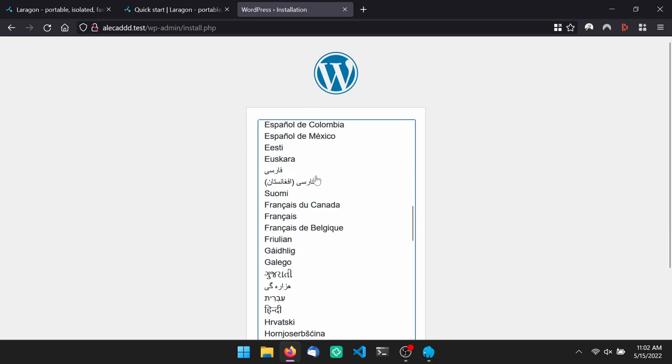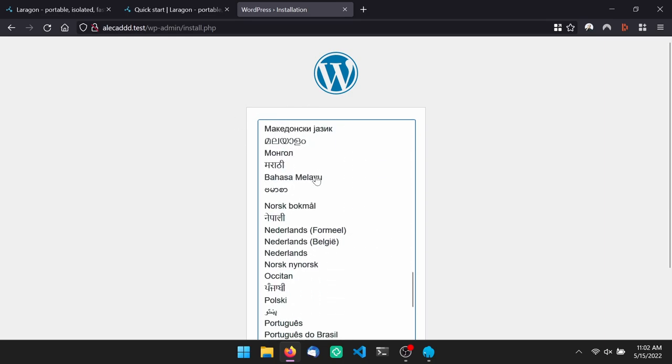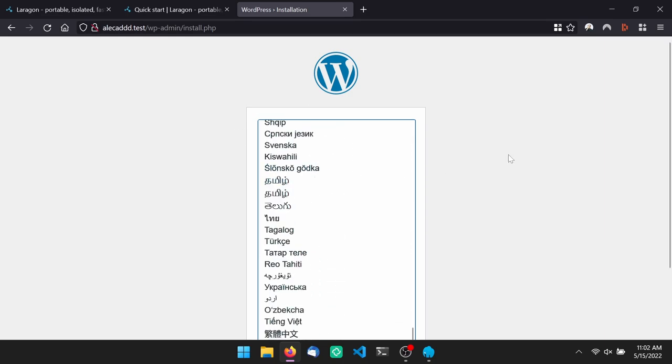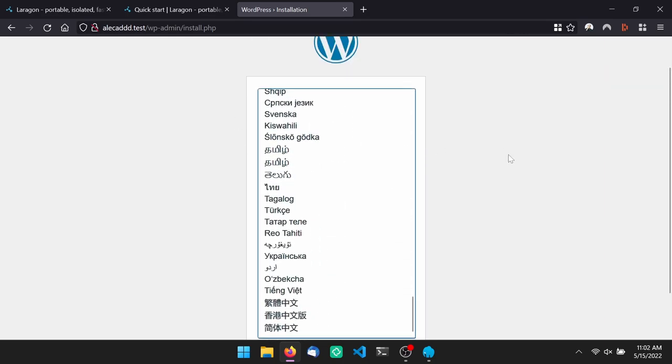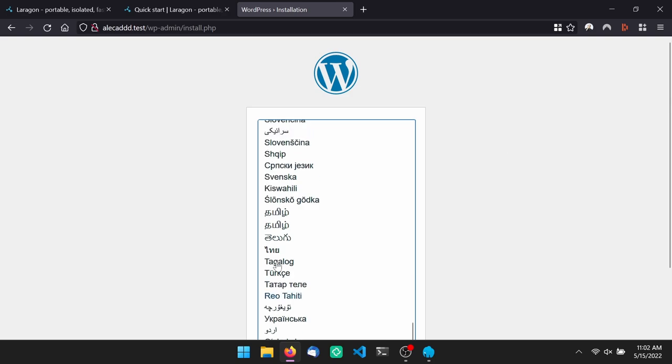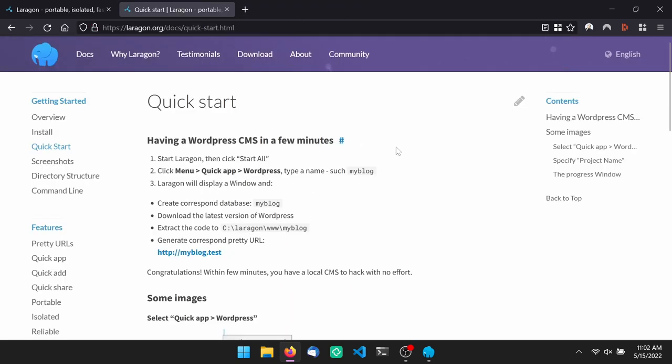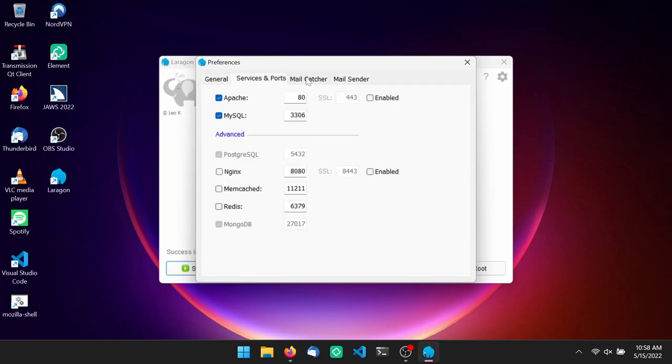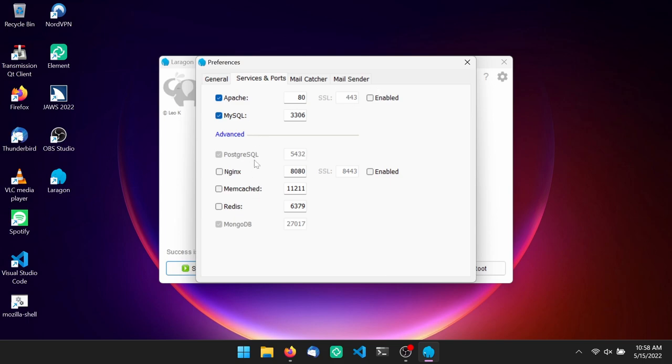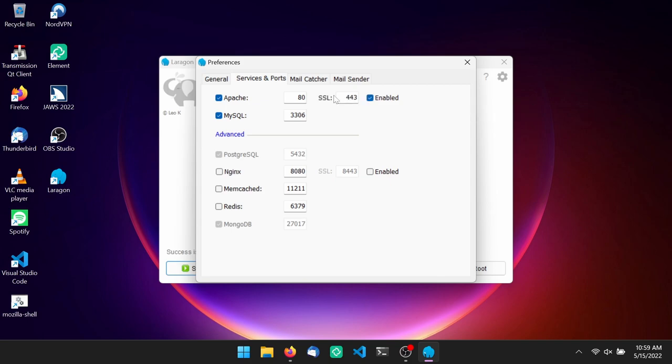Let's say that now you want to locally develop with the HTTPS protocol, so you need to simulate a secure connection. Go into settings, Apache or NGINX depending on which server you're using, and enable the SSL option.